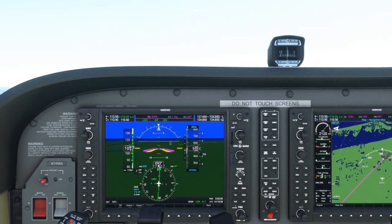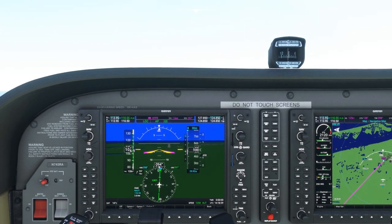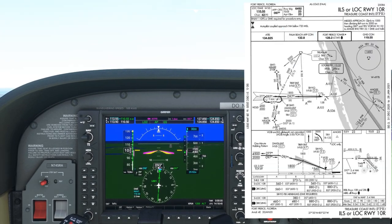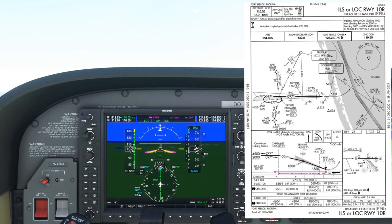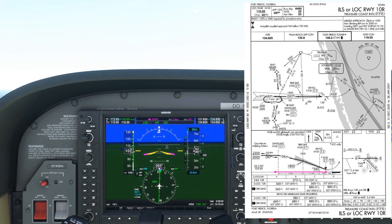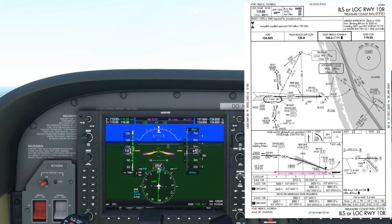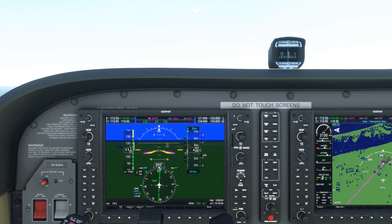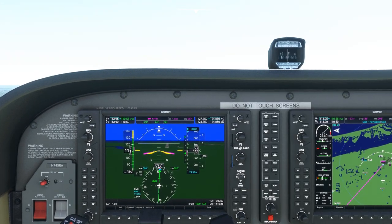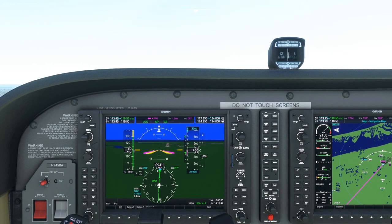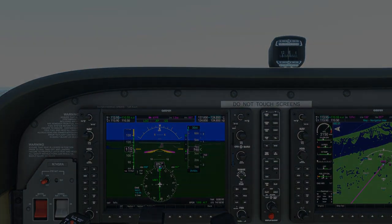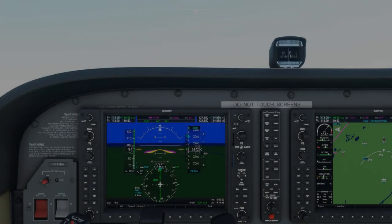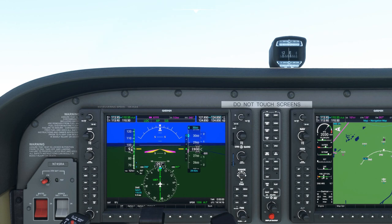When we're on an approach, we have a fixed distance to lose a certain amount of altitude. So if we have a tailwind, we have less time to lose the same amount of altitude, which requires a greater rate of descent on the approach.